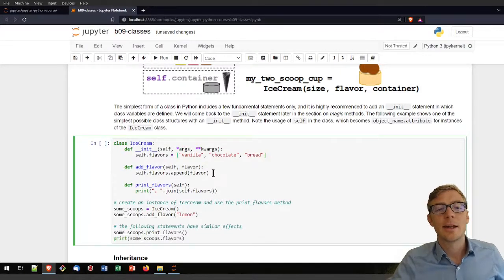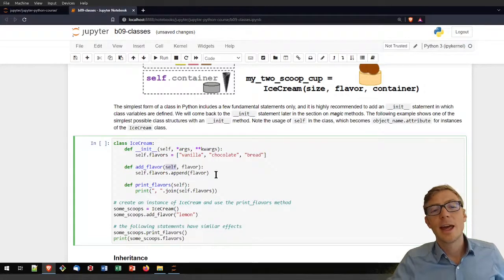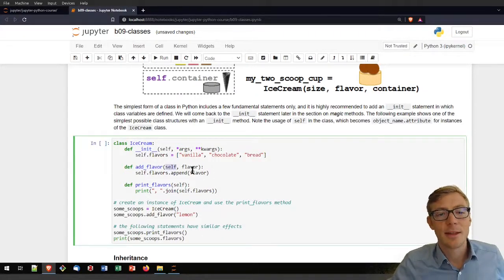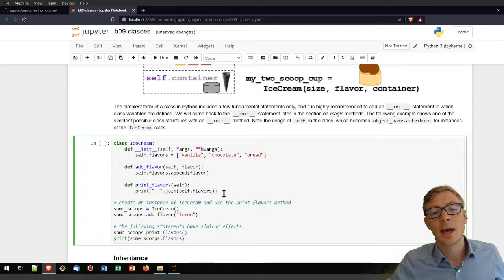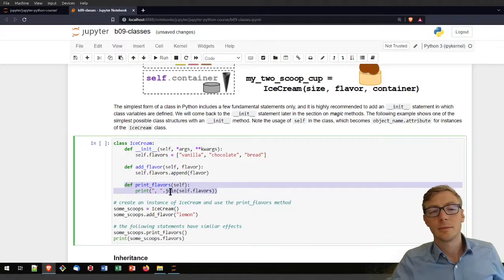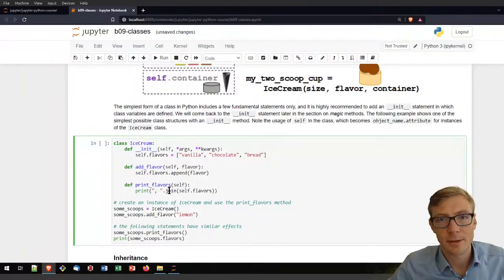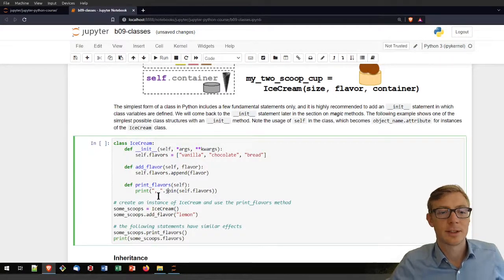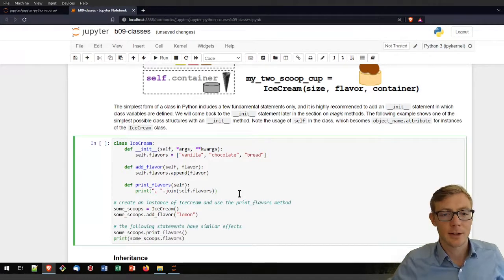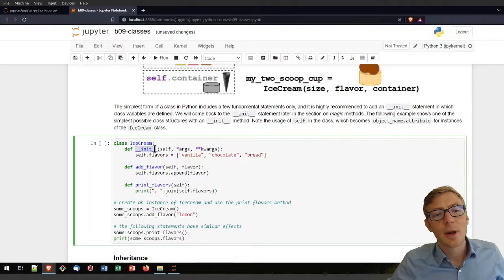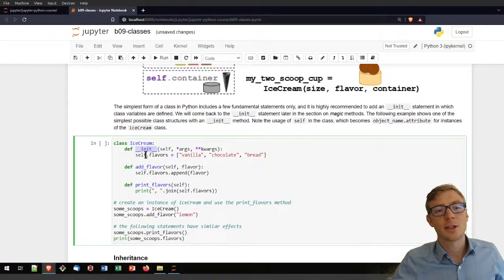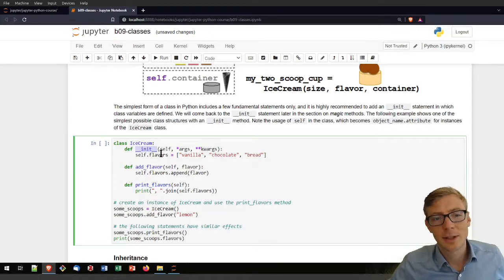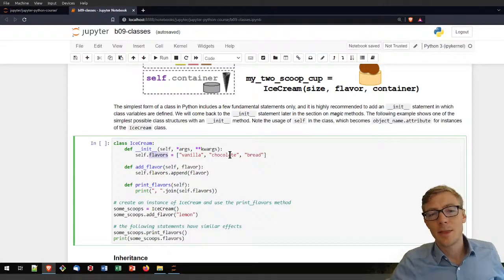I can assign another method called add_flavor — maybe you want to add a flavor later on. This method again has the notion of self and then the flavor to add. I can also add a print_flavors method that returns what flavors are currently in the self.flavors list, using the join function. As soon as I create any object, the initialization method is automatically called and the flavors list will be available in the IceCream class blueprint.